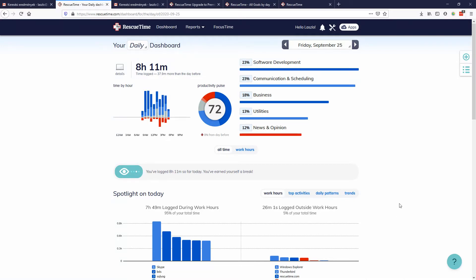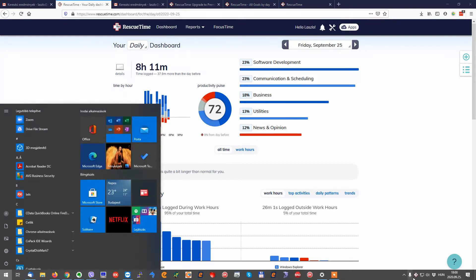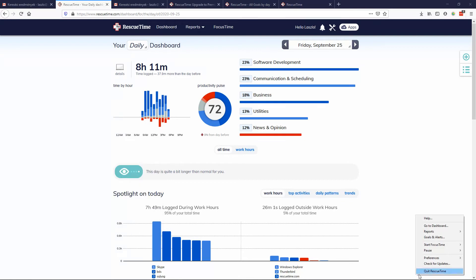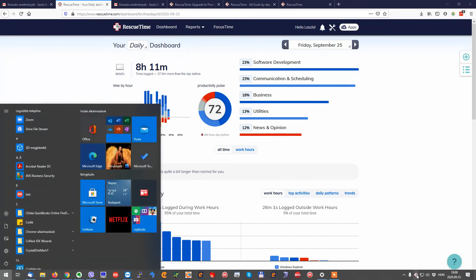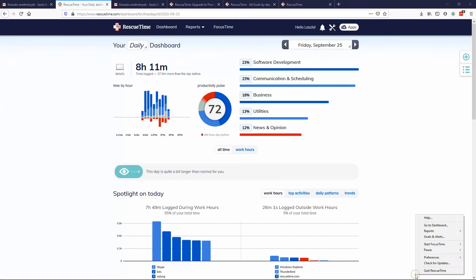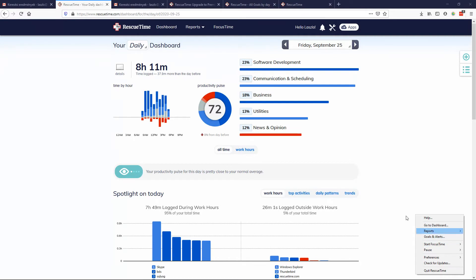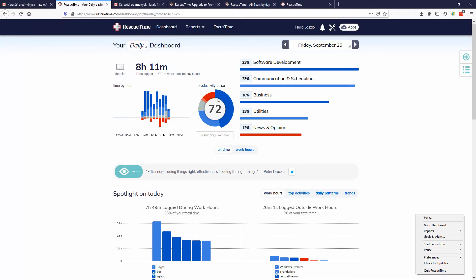It's really running automatically. If you download it and install it, this tiny little icon appears here in RescueTime and it just logs your time. You don't need to do anything. You can go to the dashboard which is this, but you can just forget about it, do your routines.